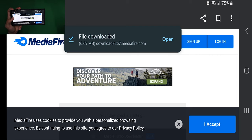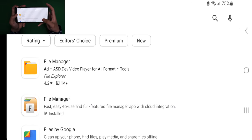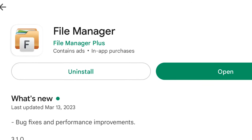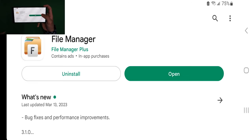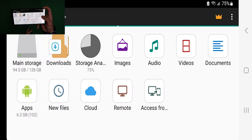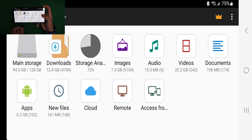From here, go to the Google Play Store and search for the application File Manager. There is a particular one I want you to download — this File Manager app specifically. Once you've done that, go ahead and press open.